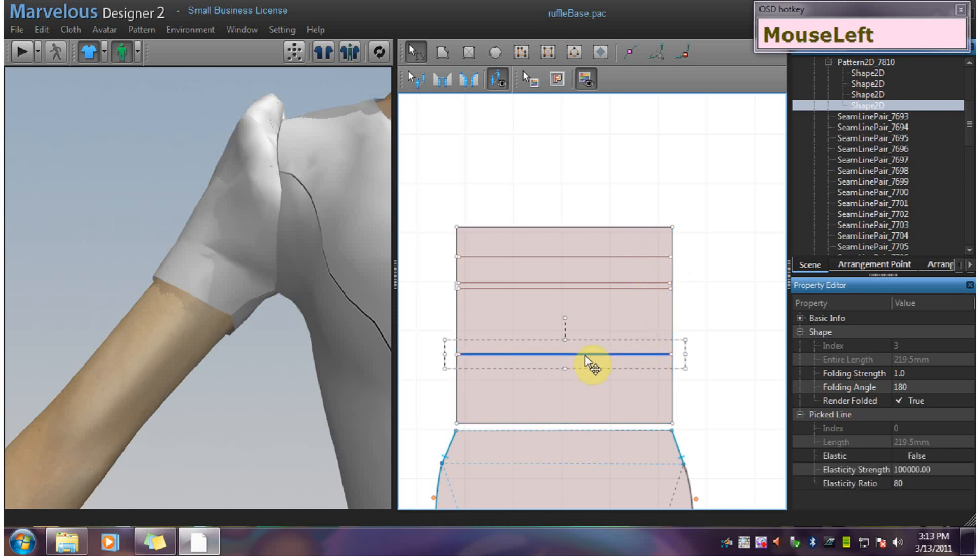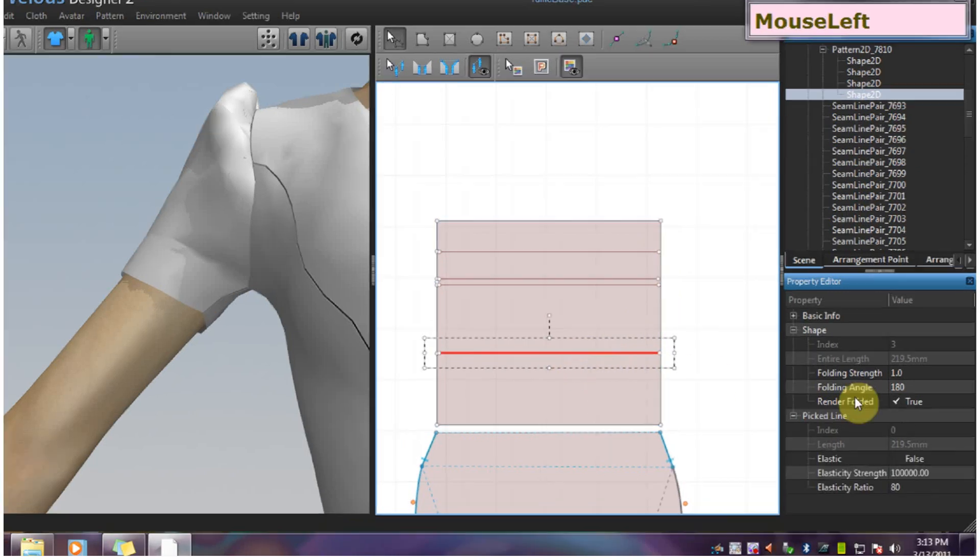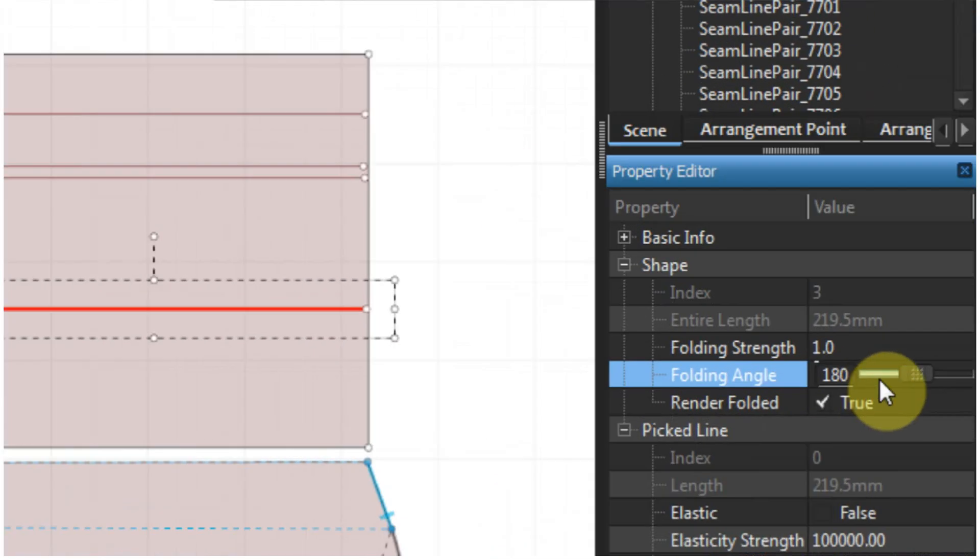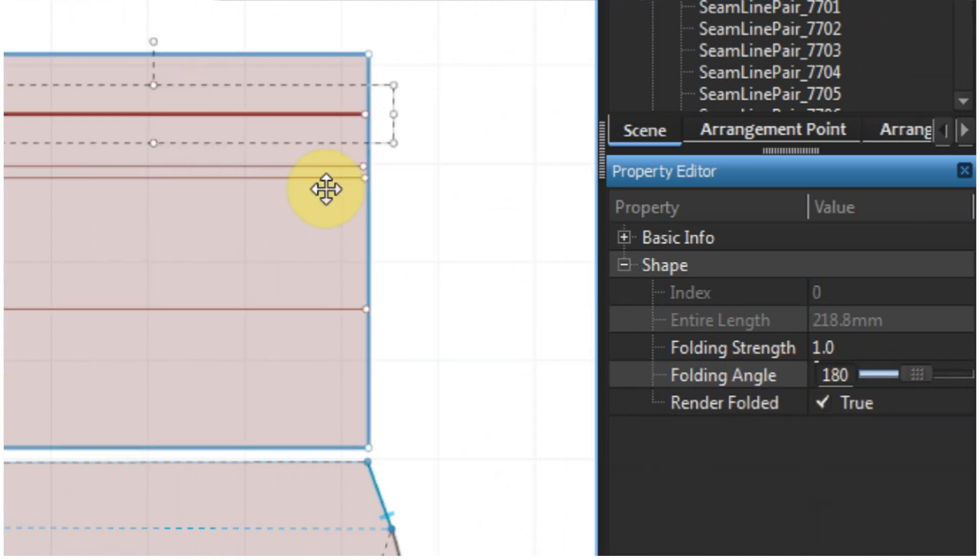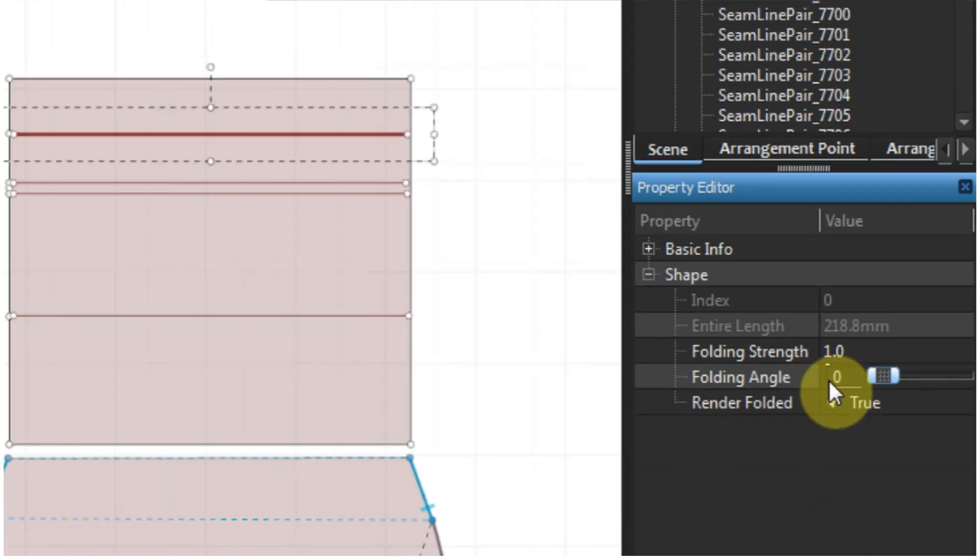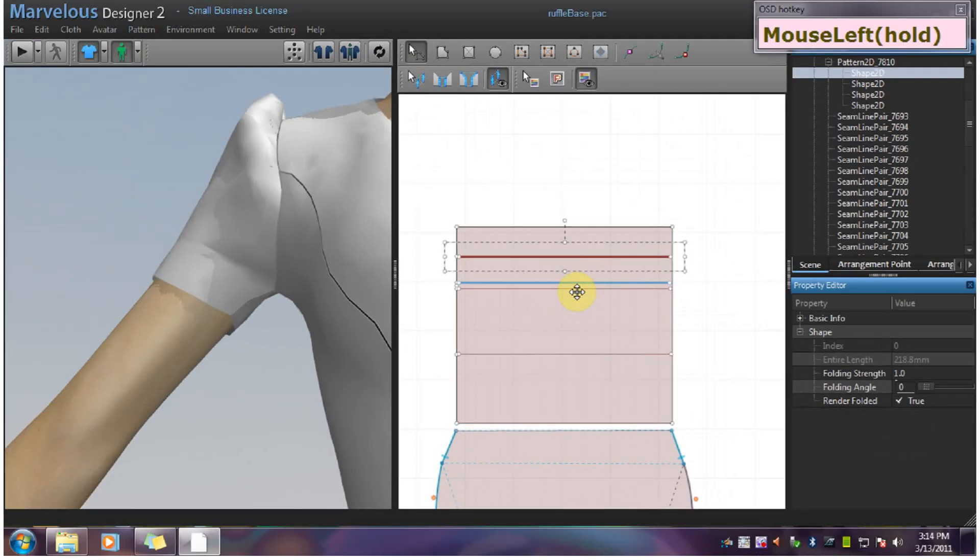Now I want to change the folding angle of these lines to zero. Leave the gathering lines alone.